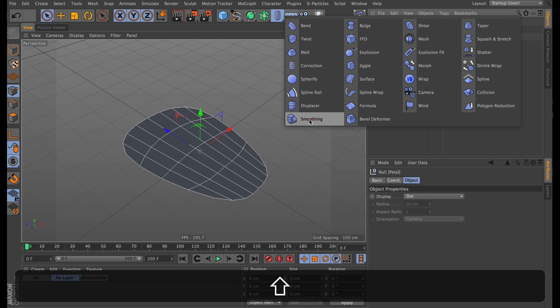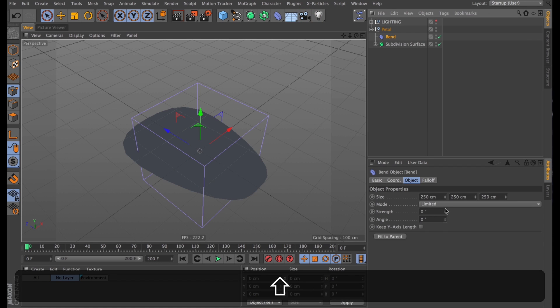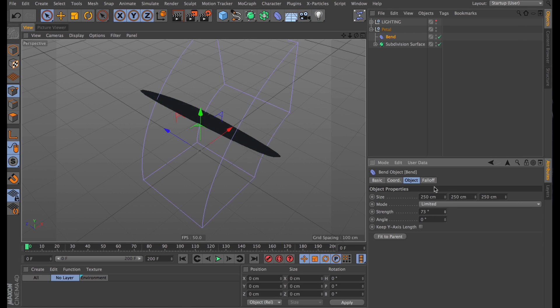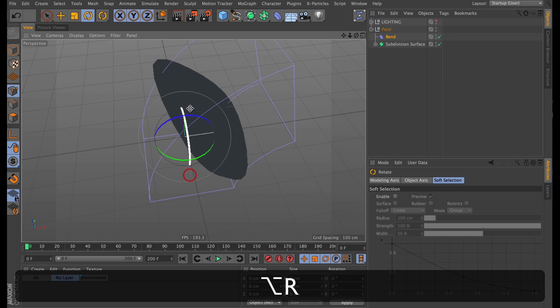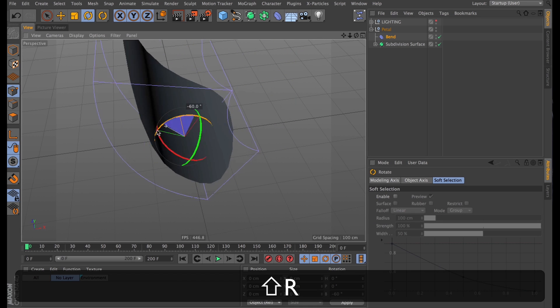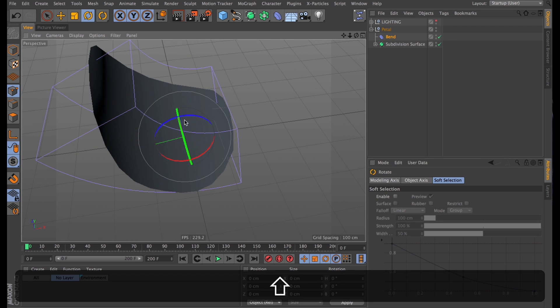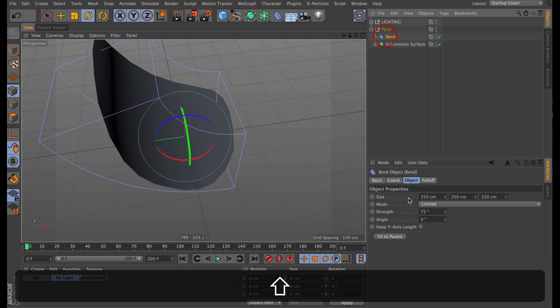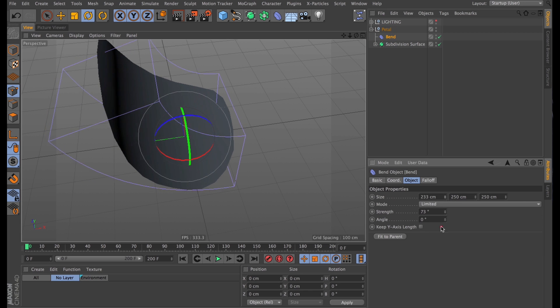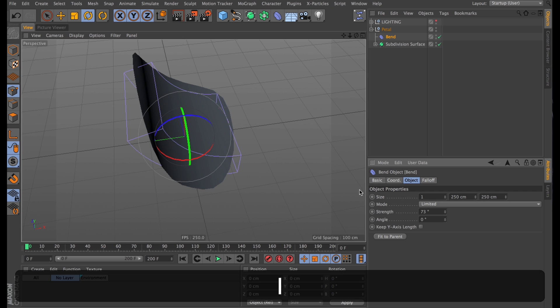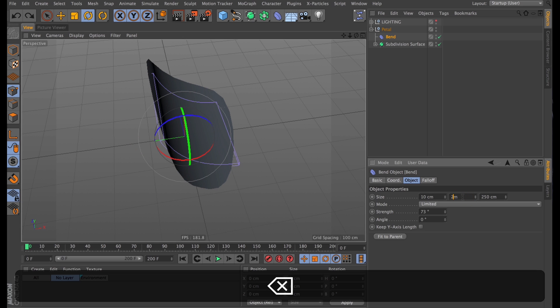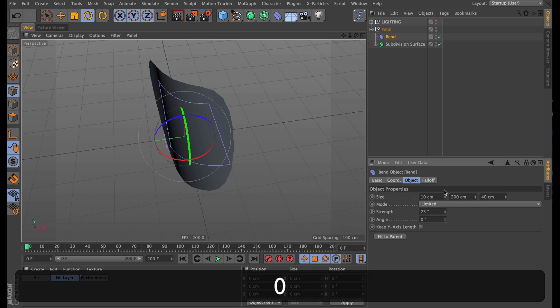Starting with a couple of bend deformers. I'll add the first one, and just bend it to see that it bends on the wrong axis. So I'll rotate that around to exactly 90 degrees, and then I'll start setting the scale so it just covers the petal perfectly.